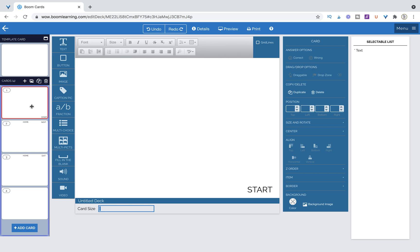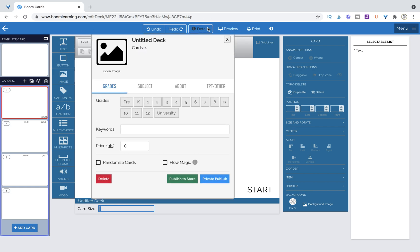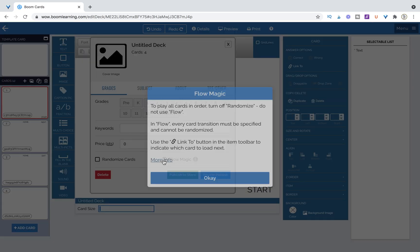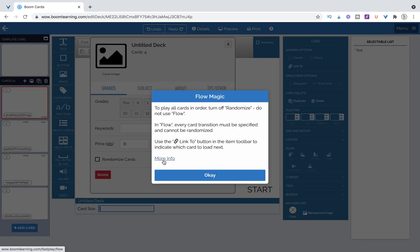So in order to access Flow Magic you need to be in your Boom Learning workstation as we are now and you're gonna go up to the top blue bar that you see right here and select details. Once you select details come down to the bottom where it says Flow Magic and you're gonna click that box.